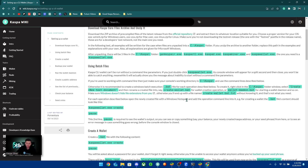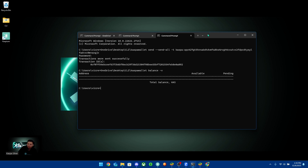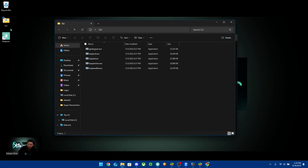There's one more thing I want to show you — this is just to make it easier to access commands for the CLI wallet, and it involves using batch files. A .bat file is like a small program you create so that it runs a command when you click into it. Let me show you how to create these and how you can utilize them.